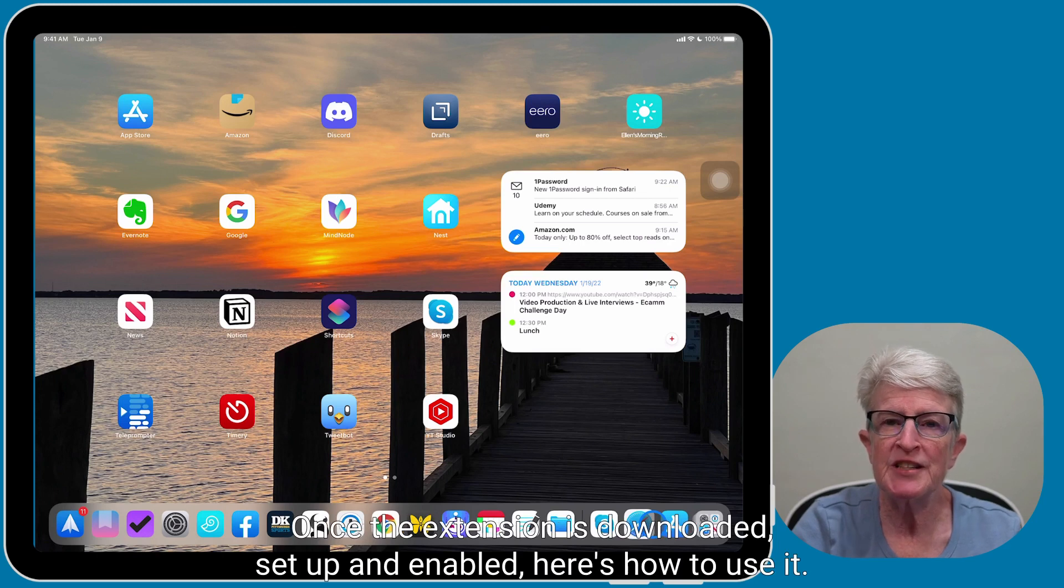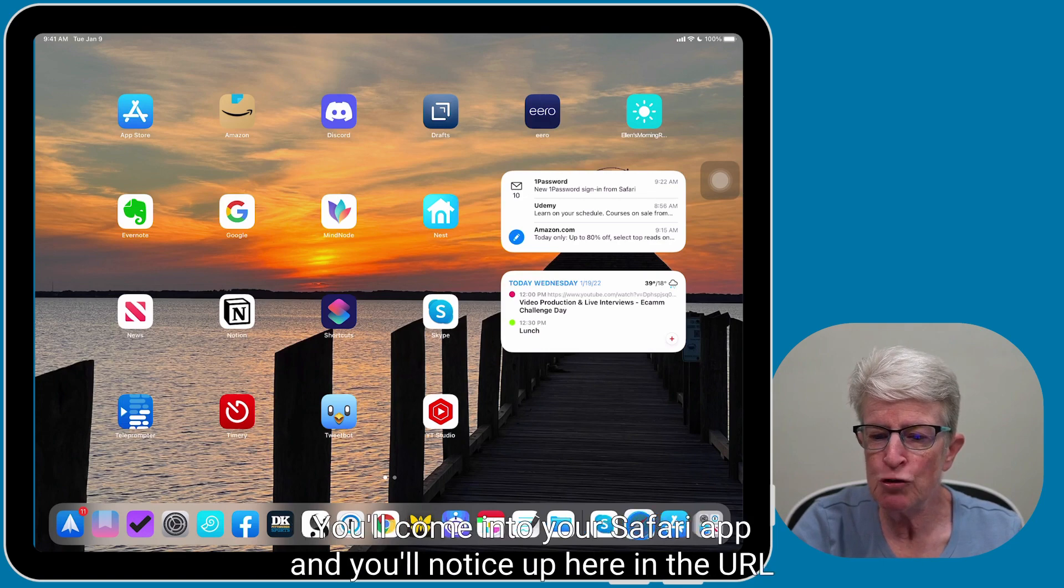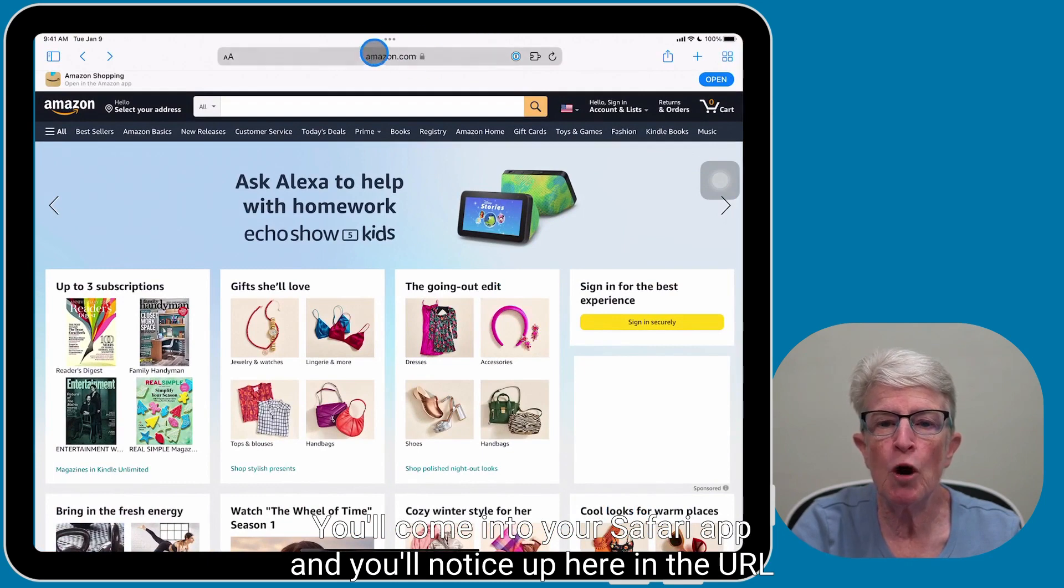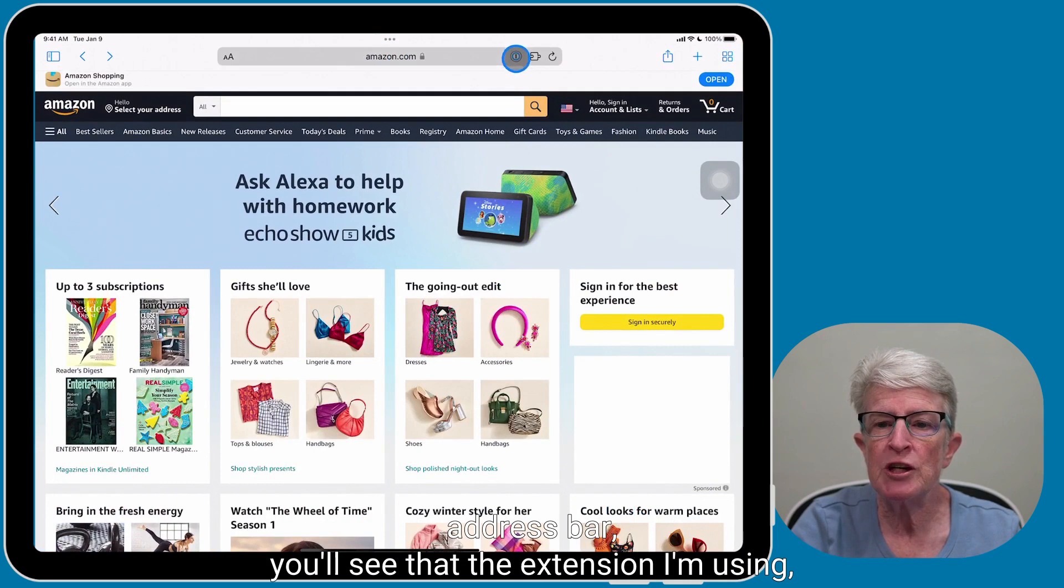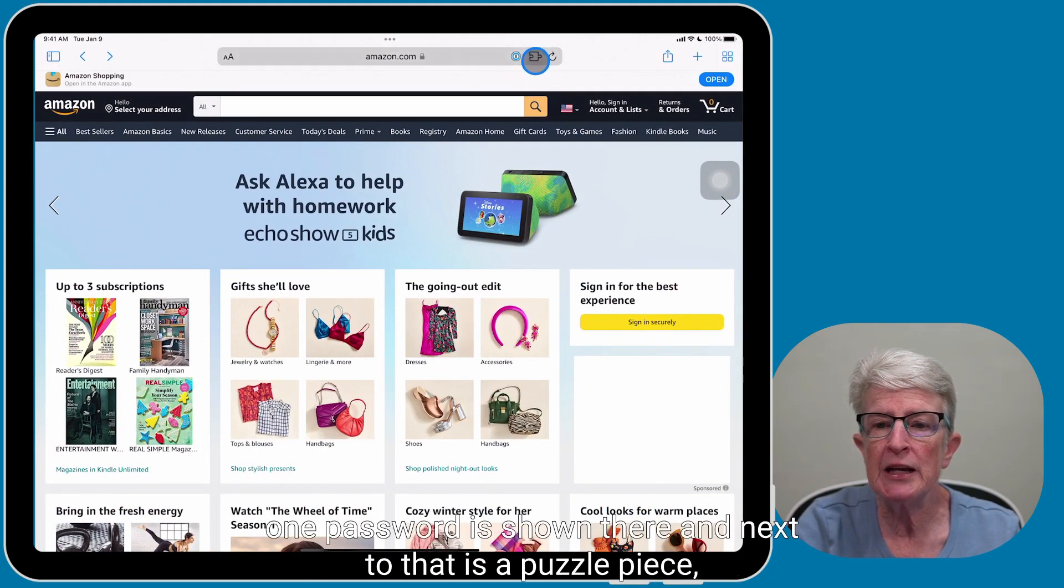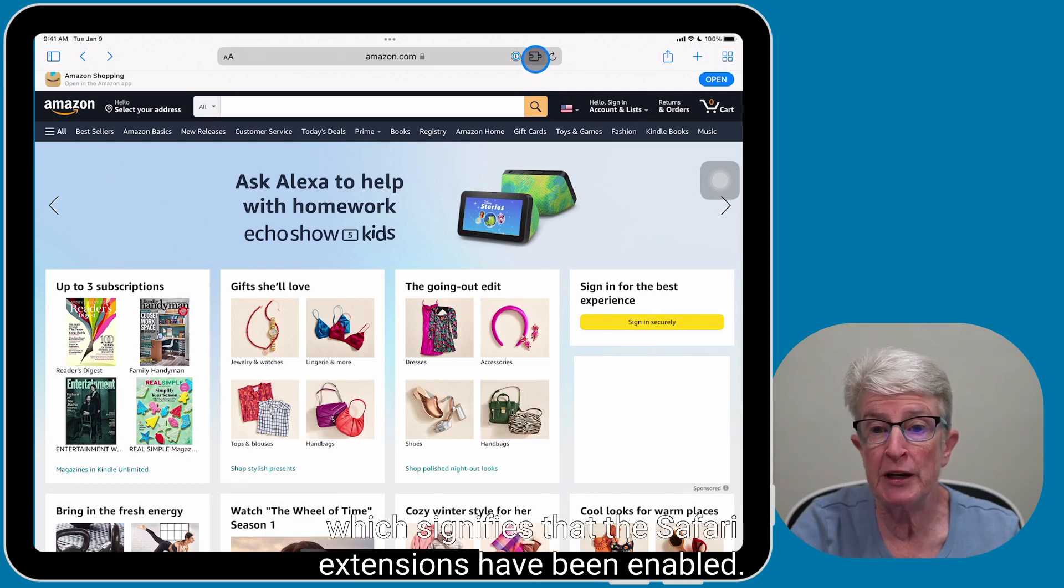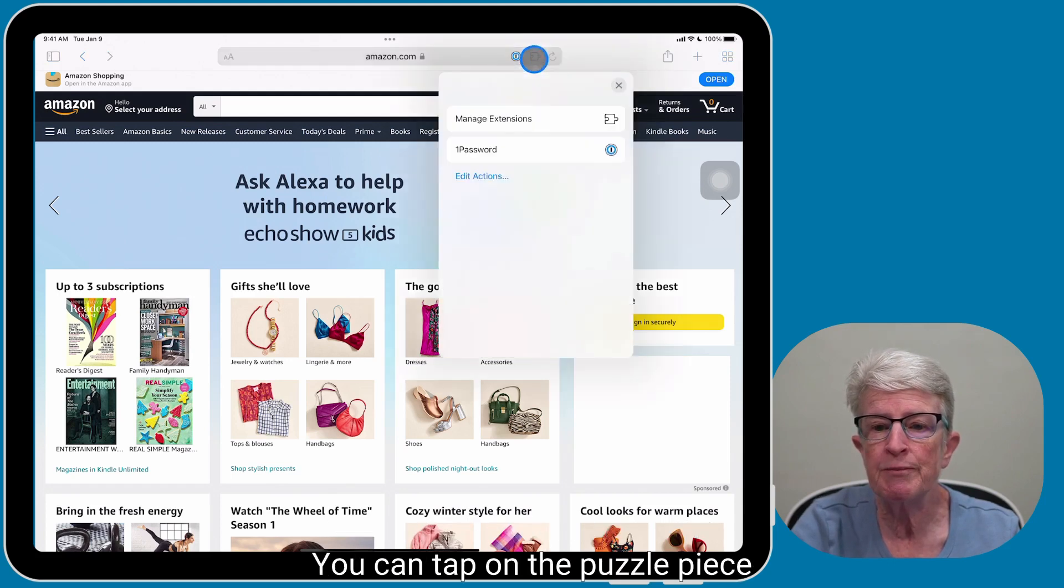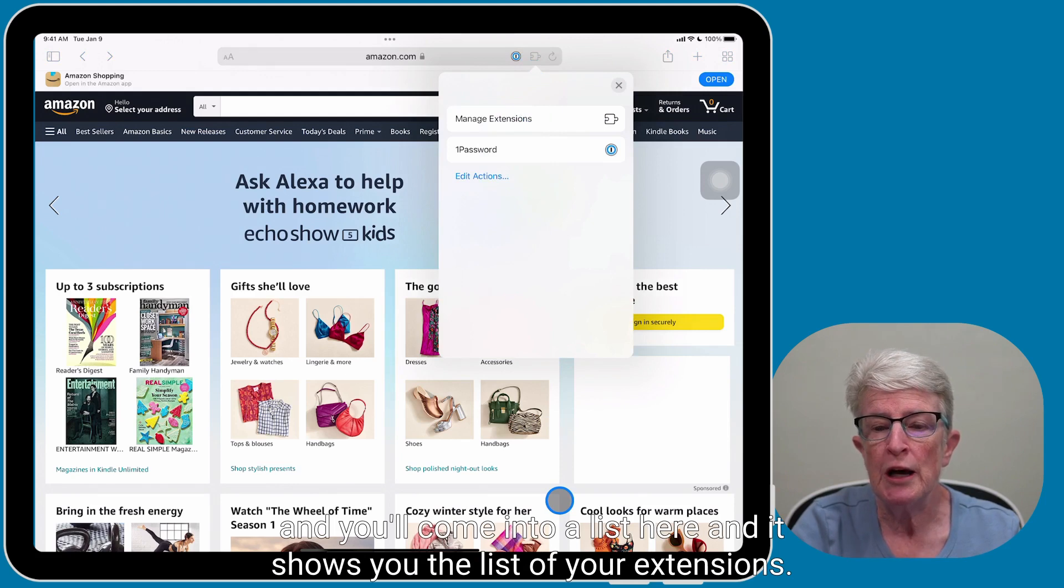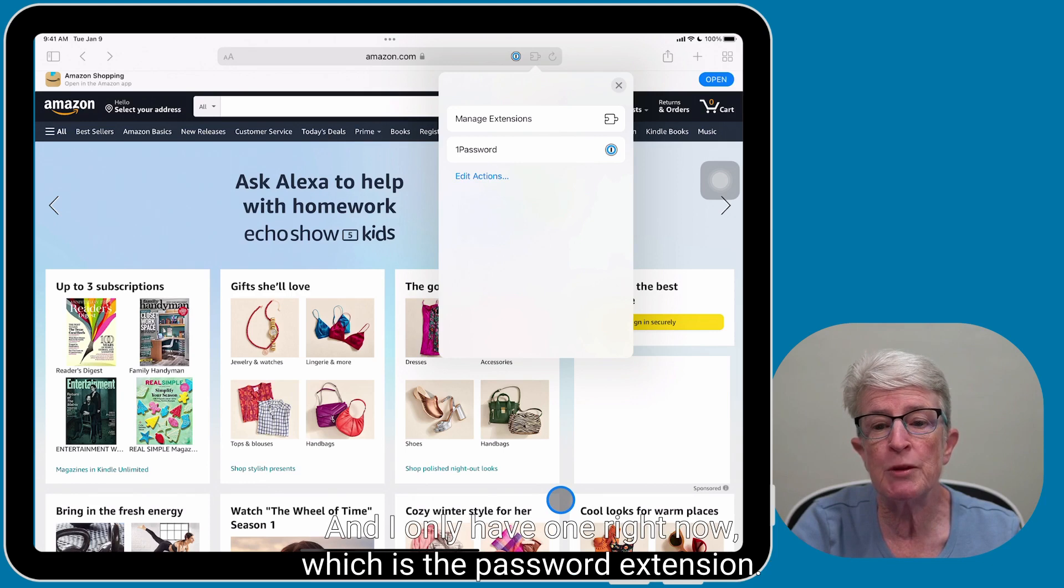Once the extension is downloaded, set up, and enabled, here's how to use it. You'll come into your Safari app, and you'll notice up here in the URL address bar, you'll see that the extension I'm using, 1Password, is shown there, and next to that is a puzzle piece, which signifies that the Safari extensions have been enabled. You can tap on the puzzle piece, and you'll come into a list here, and it shows you the list of your extensions. And I only have one right now, which is the password extension.